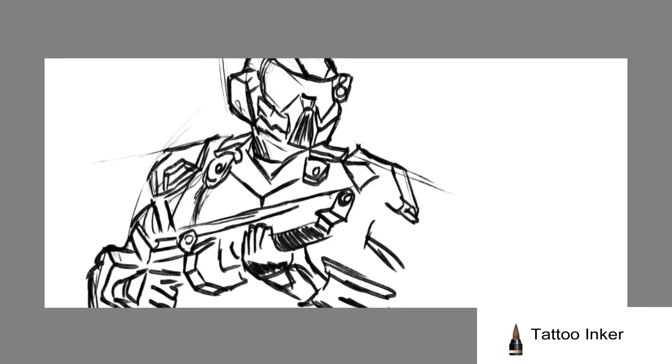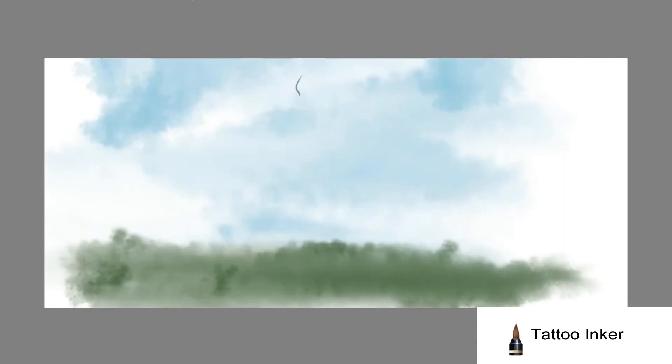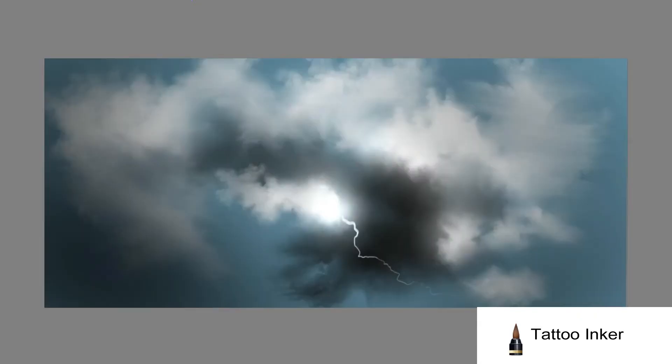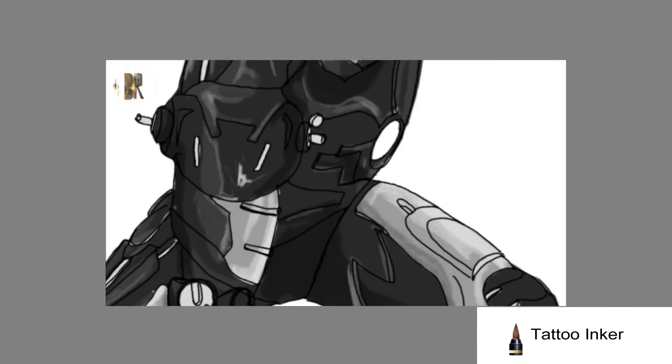The tattoo inker is my favorite brush. I can use this brush for so many different things, starting with sketching around, making trees, making flashes, or just adding details.